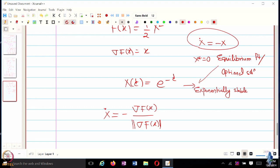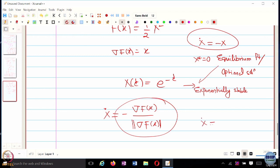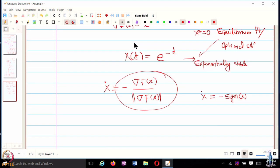For f of x = ½x², what does the right-hand side look like for this particular dynamical system? x-dot = minus sign(x). When x is positive, sign(x) = 1. So x-dot is always negative 1 when x is positive, and x-dot is 1 when x is negative, and 0 (or not well-defined) when x equals 0.